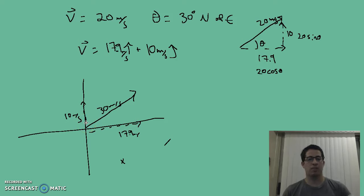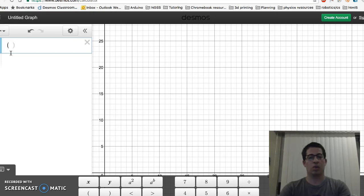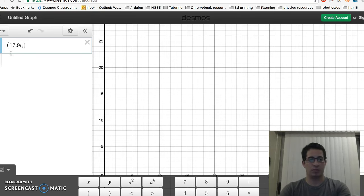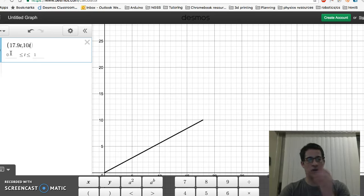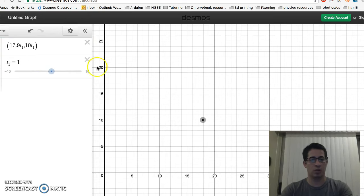I'm going to plug this into Desmos to make sense of it. Using Desmos, we can make a parametric function — basically telling the graph what coordinates to plot using the equation we just wrote. For the i direction, velocity was 17.9, and to find position from velocity, we multiply by time T. Then we have a second coordinate for the Y position using 10 meters per second times T. We'll use T1 to bring up a slider.